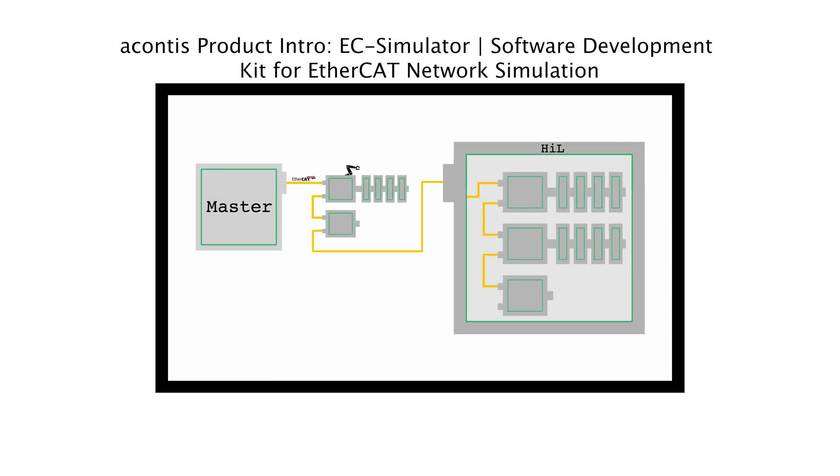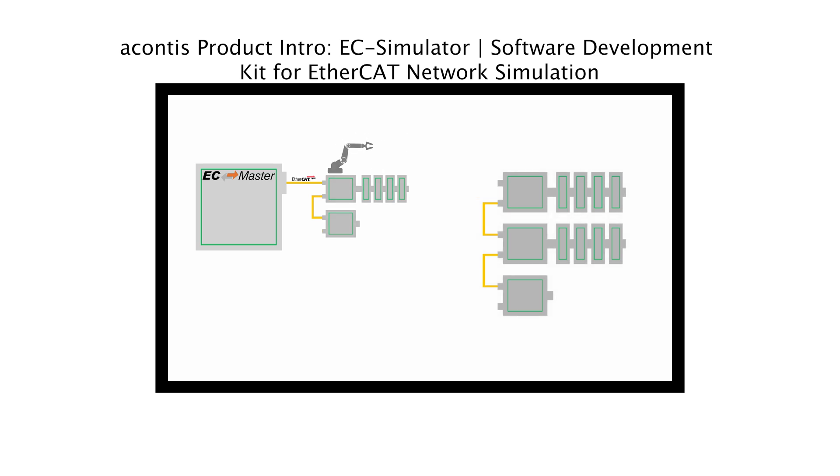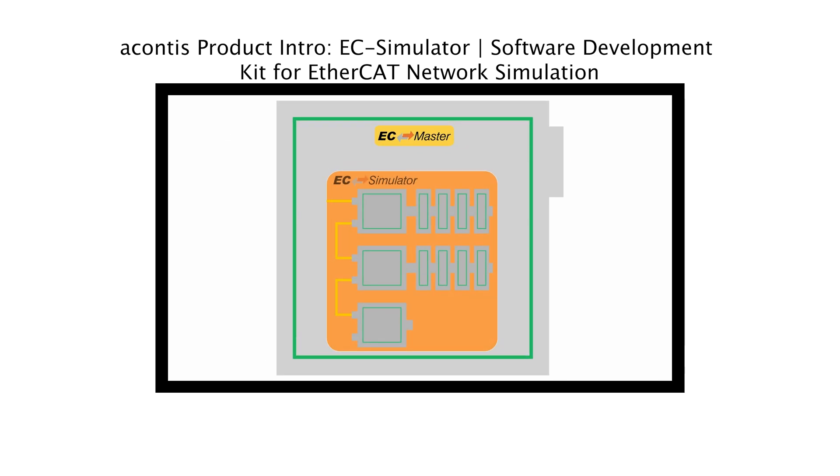For a quick introduction to the EC Simulator software, be sure to check out our product introduction video.